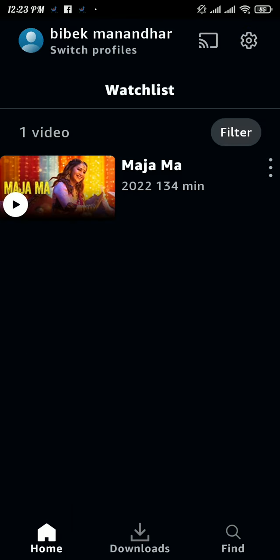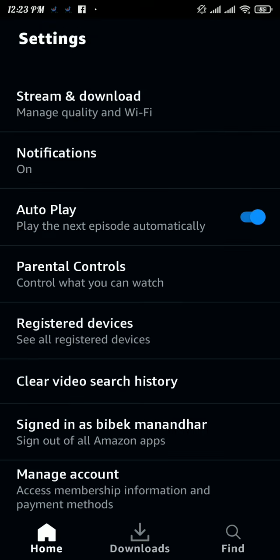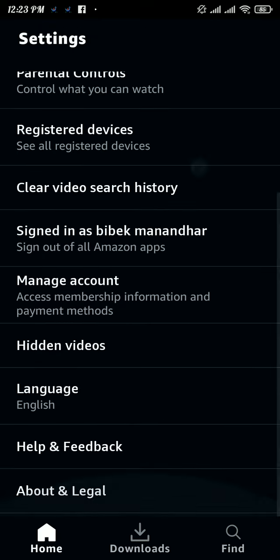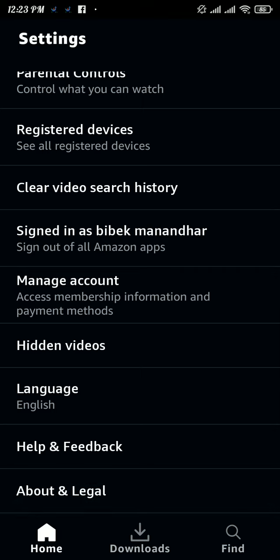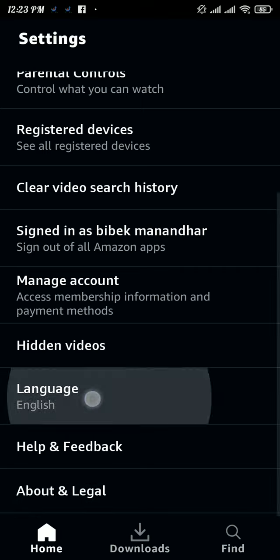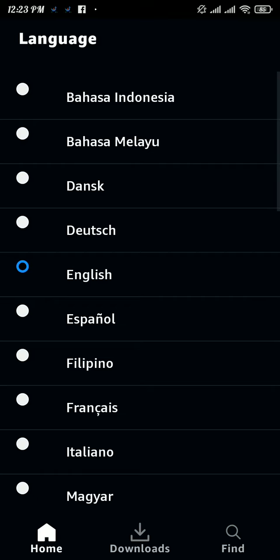Tap on the gear icon on the top right. Now scroll the settings page to the bottom, and there you will be able to see a language option. Tap on it and then pick the language.